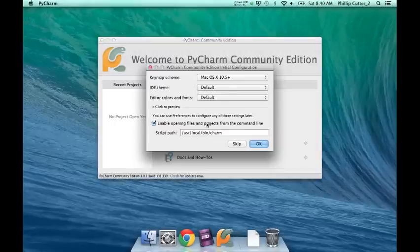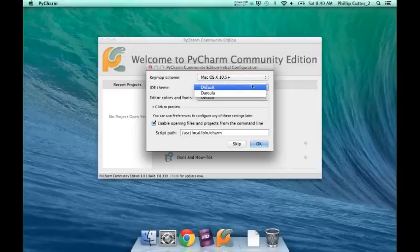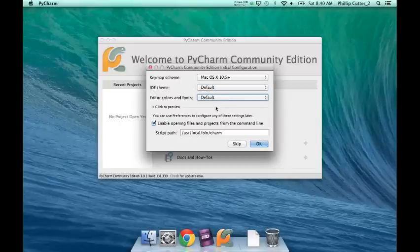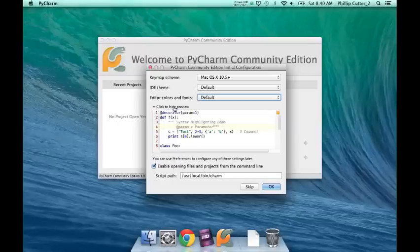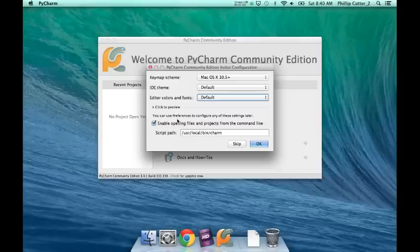Great. Now don't worry about this. IDE theme - this is dark or nice and bright like you see here. IDE default. Edit colors and fonts - not much to explain there. Don't worry about the preview code. You don't need to understand that. I don't really understand it myself, so don't worry. Now, enable opening files in project from the command line. Yes, or you're going to have trouble running your code. OK.